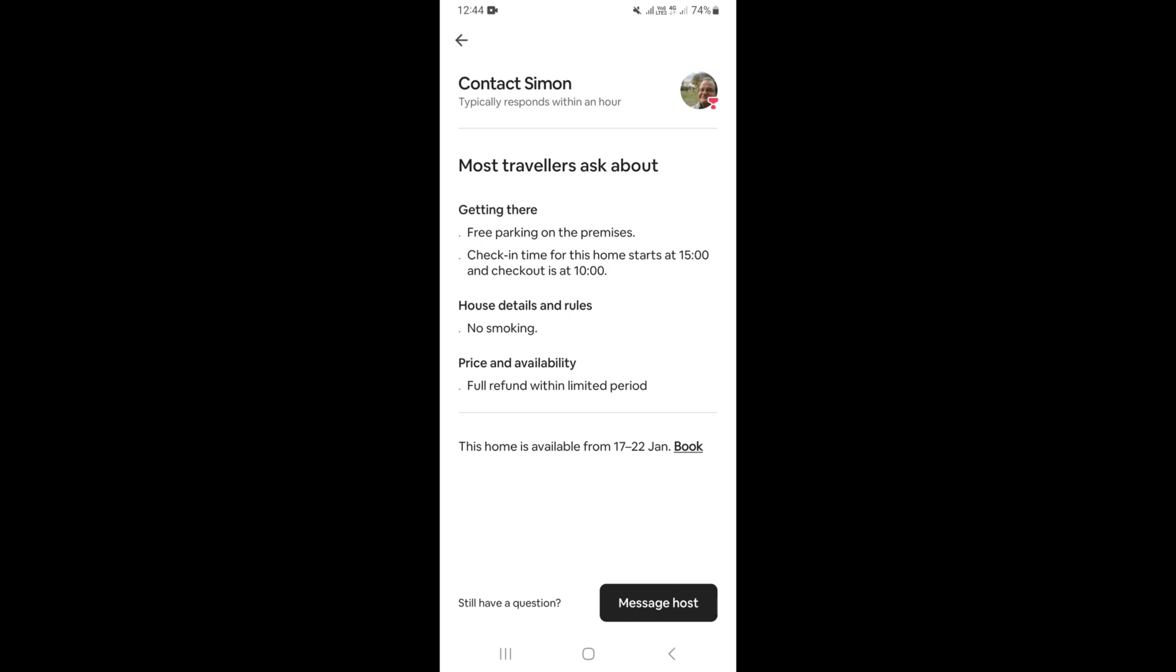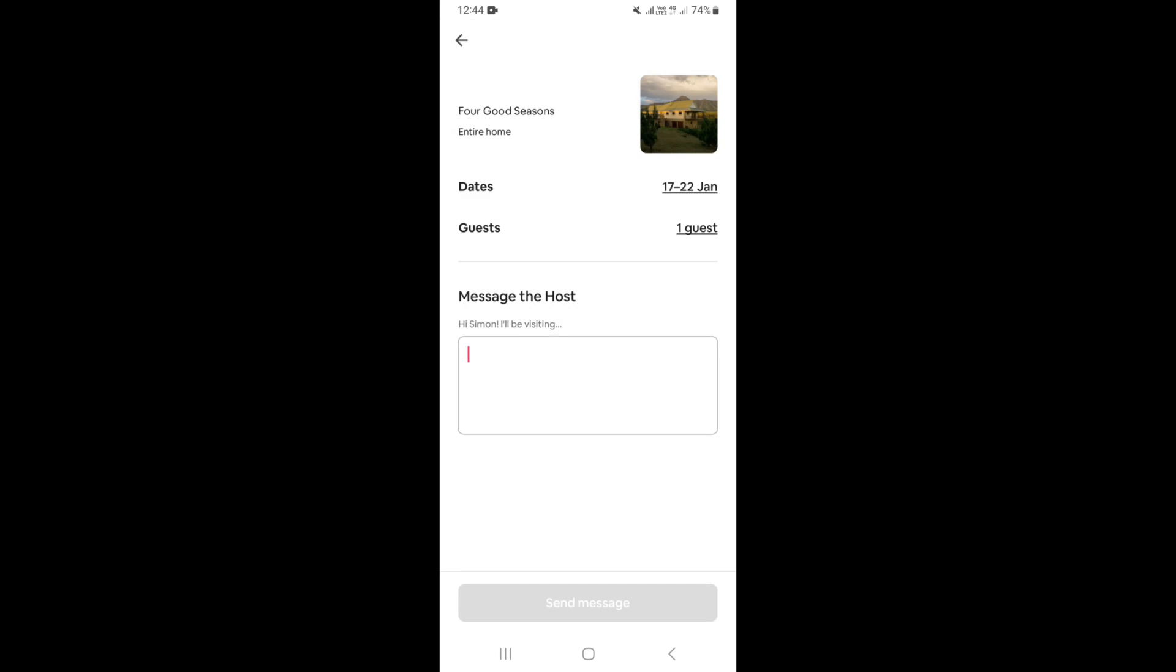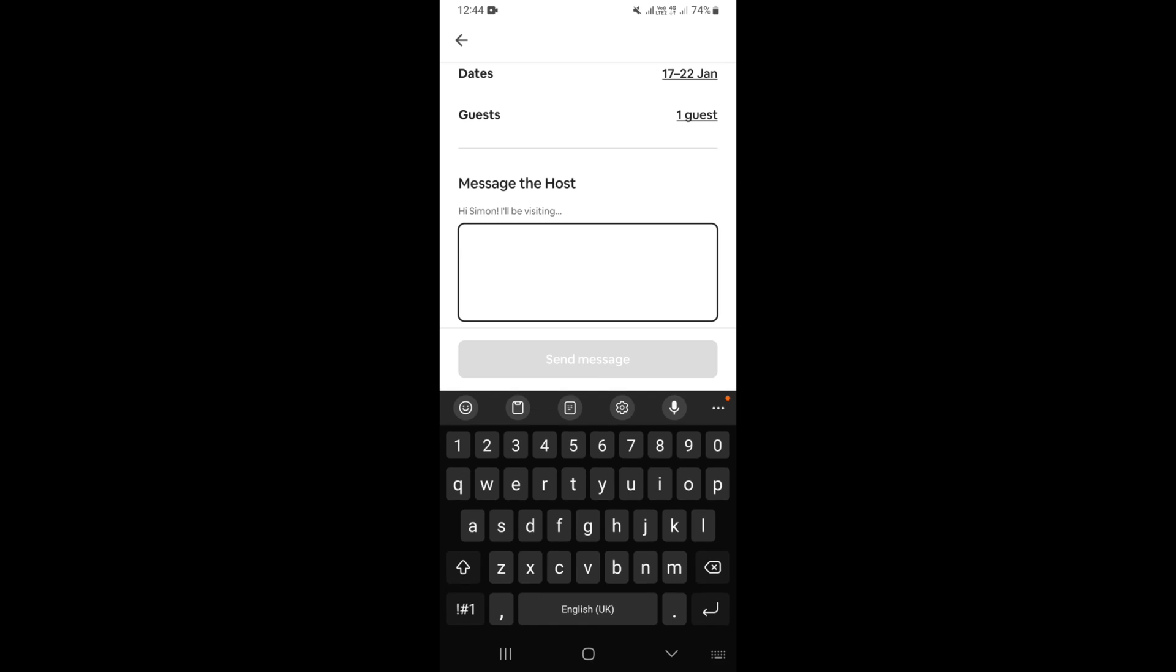Down right here you're going to see the same button that says Continue to Message Host, so just click on it. And down right here, this is where you can actually type your message or your question.